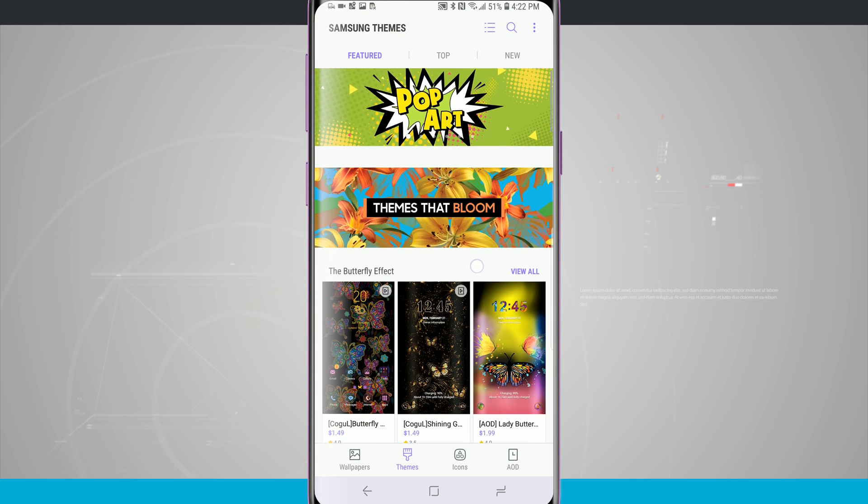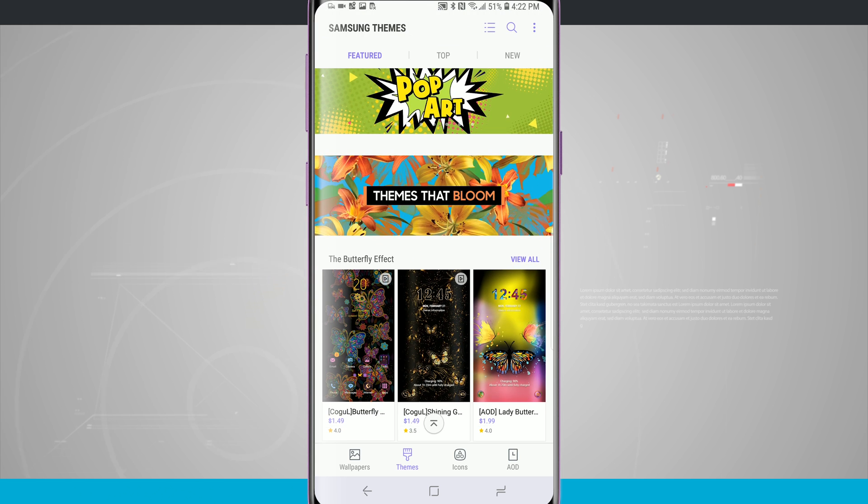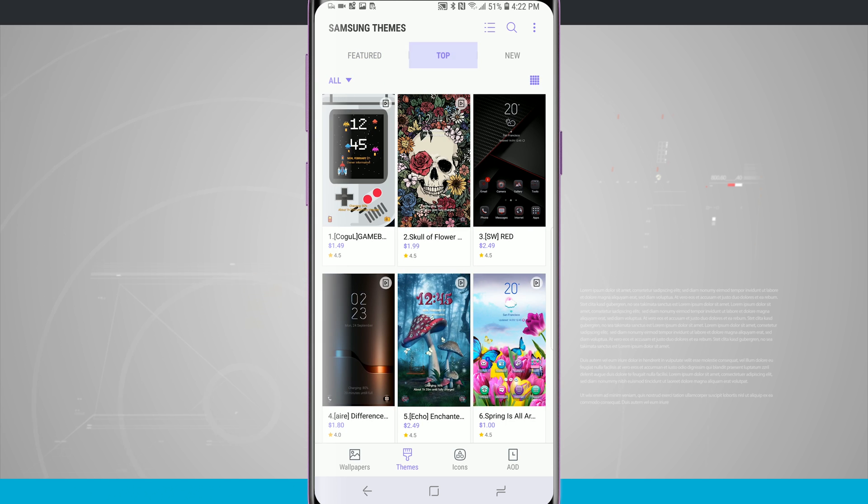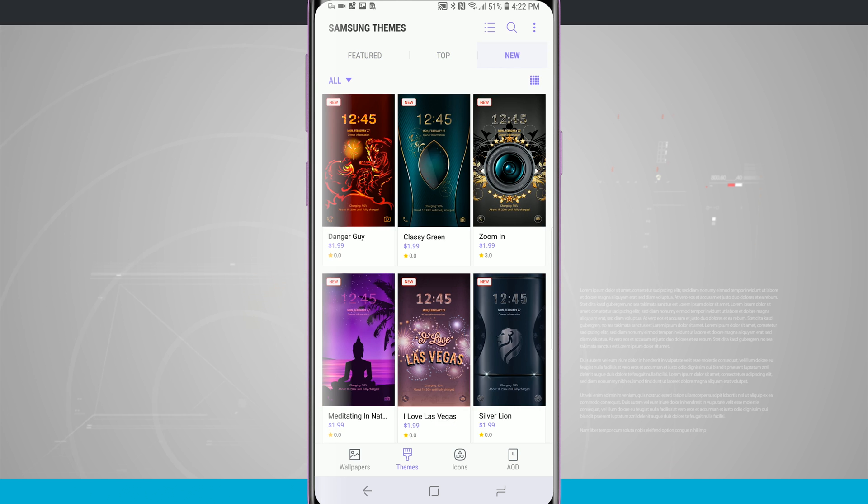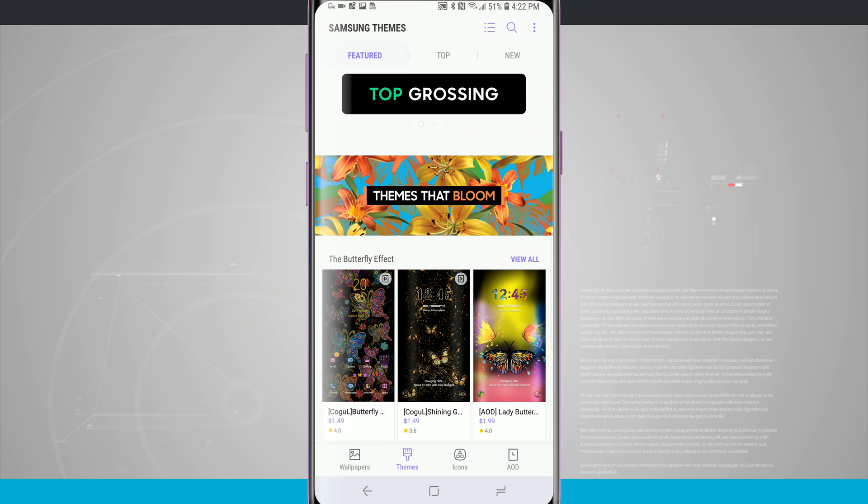Down below we have our featured section, we have a top section and we have a new section. Tap into one of those tabs and it takes you into that perspective area.